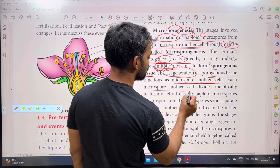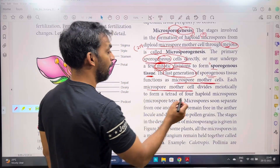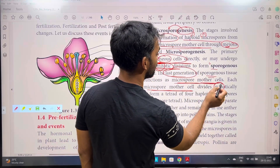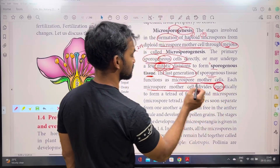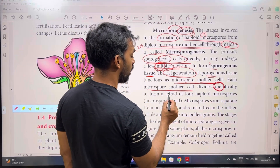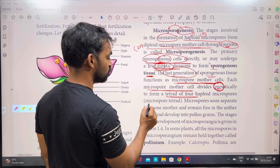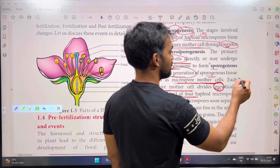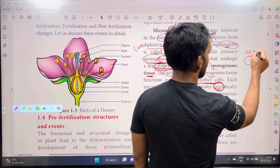Each microspore mother cell — every microspore mother cell undergoes meiosis to produce four haploid microspores.